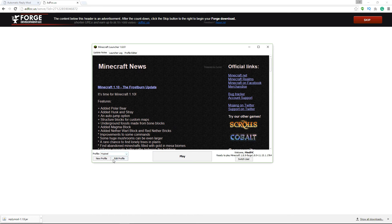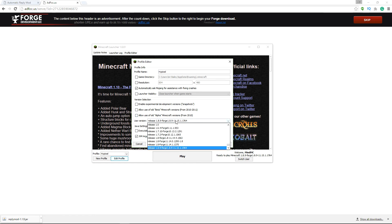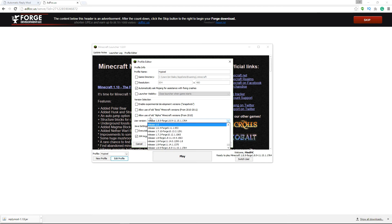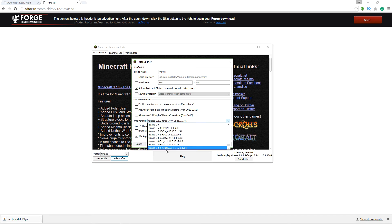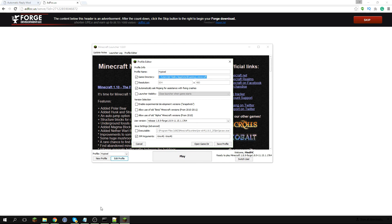But so now you're going to go here and you're going to edit profile. So you're going to want to go here and it might say like release 1.8.9 or something. But you're going to want to go and navigate to release 1.8.9 Forge. It should say something like this. Just choose this release 1.8.9 dash Forge 1.8.9. And that's going to be good.